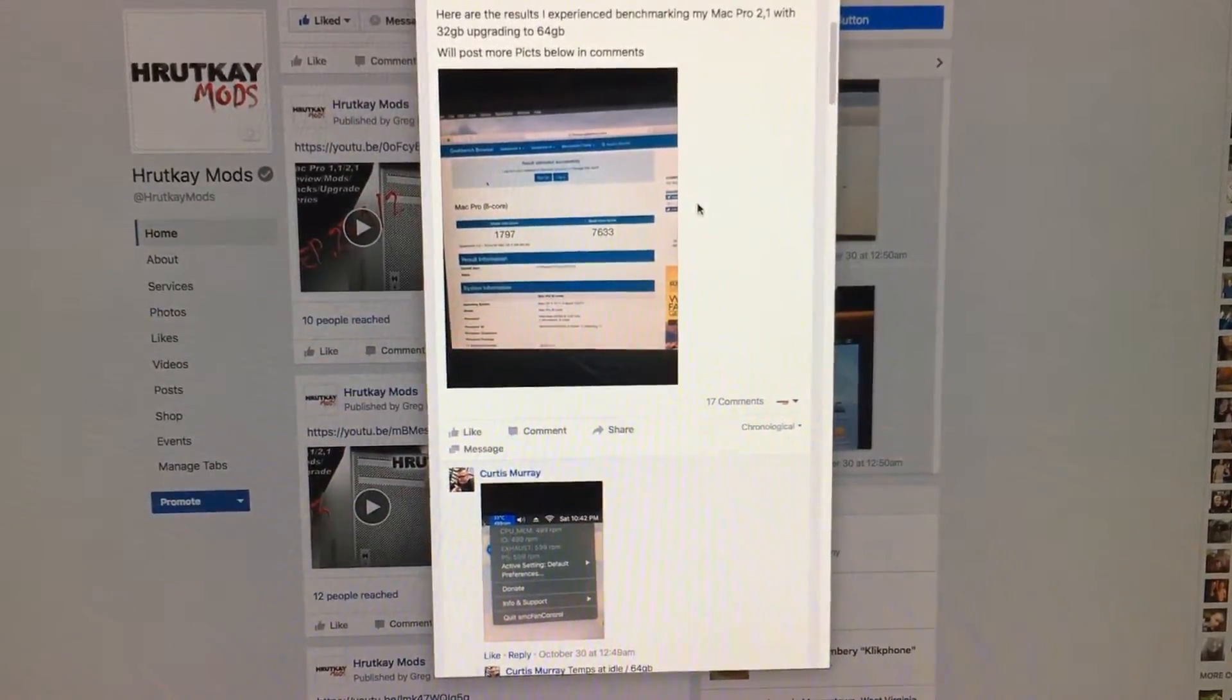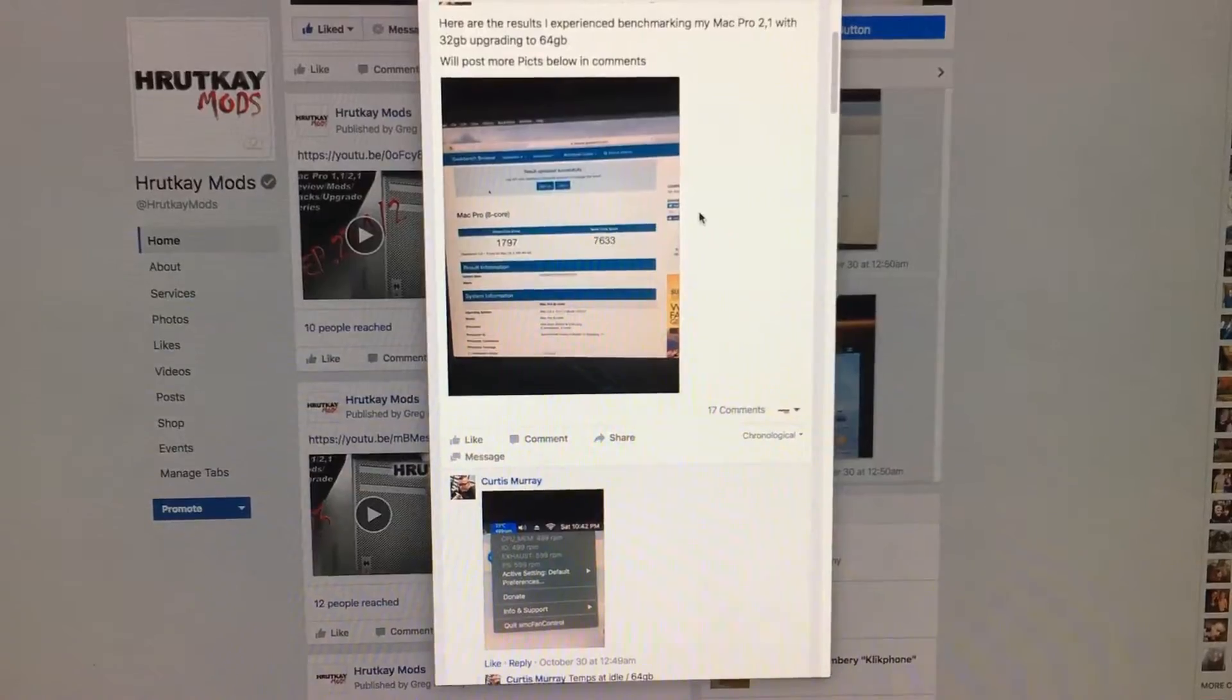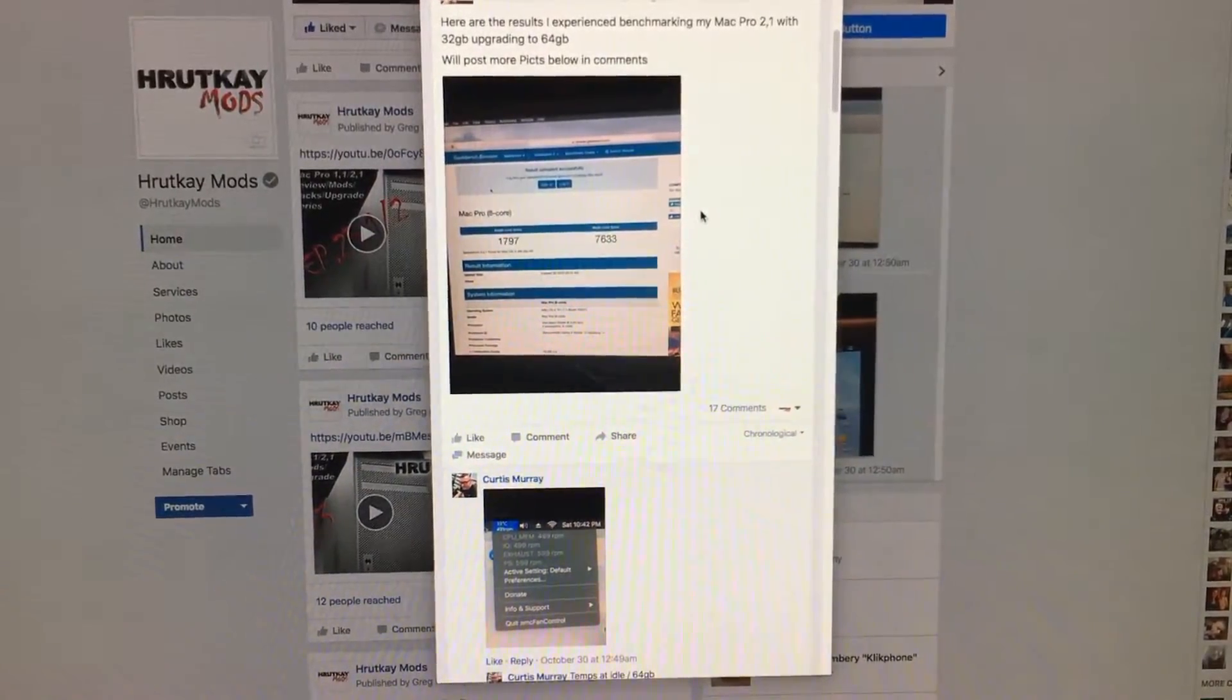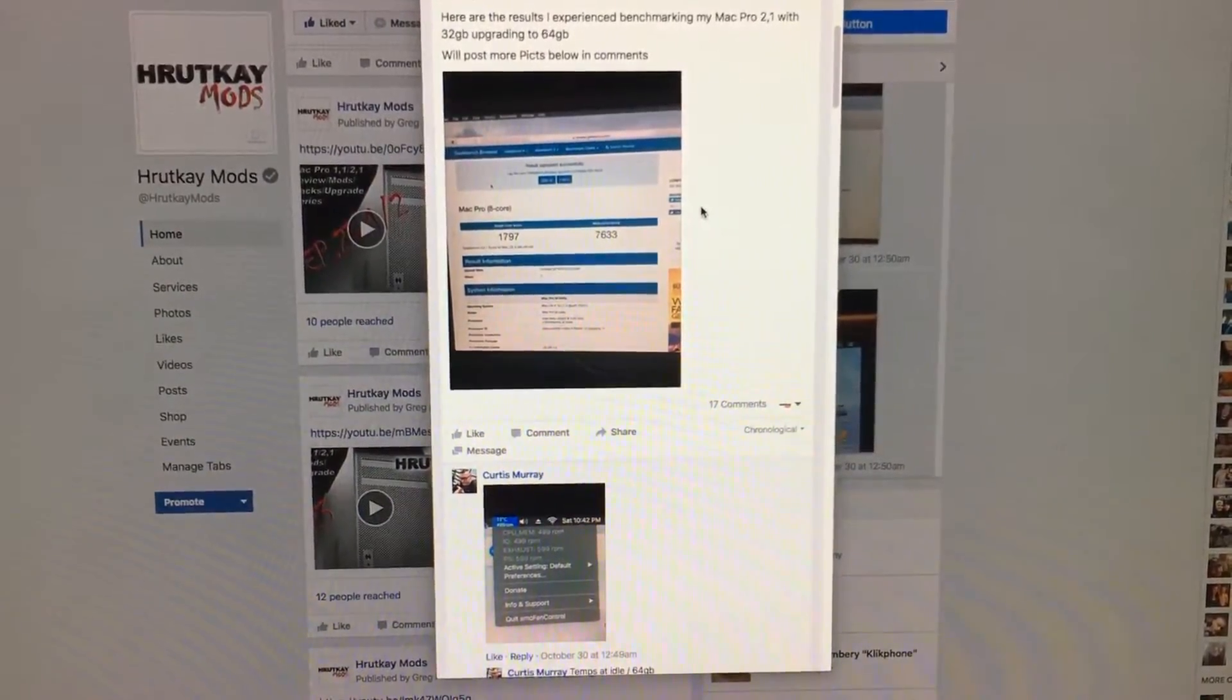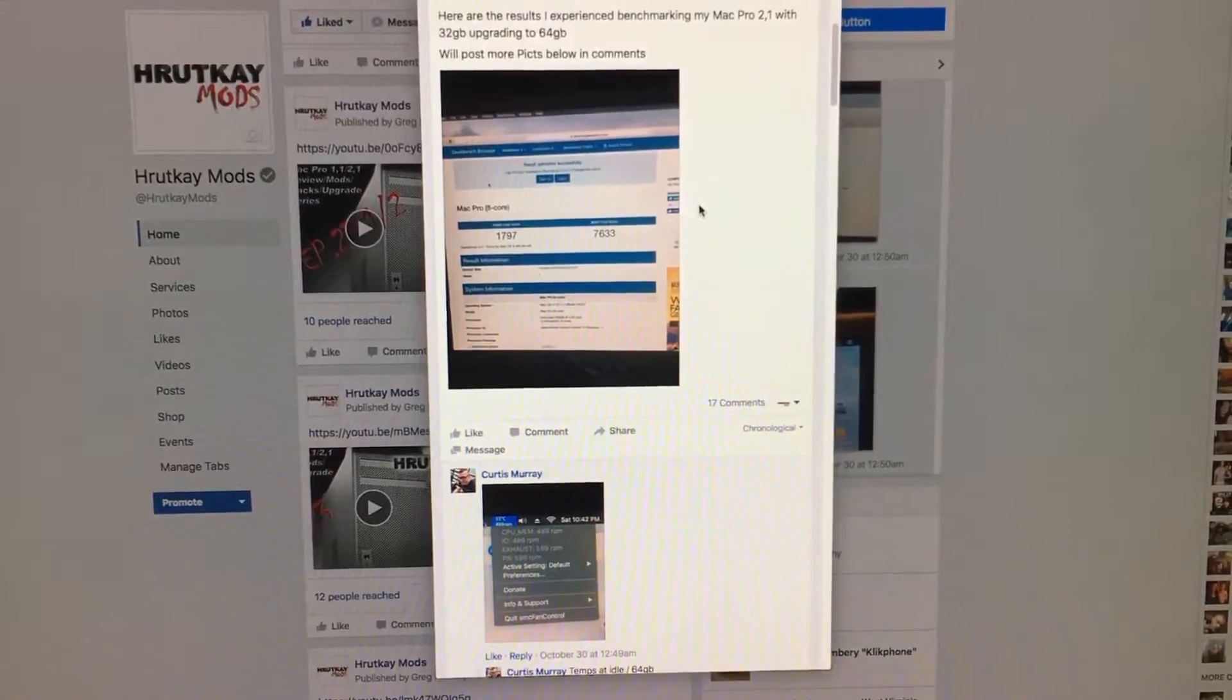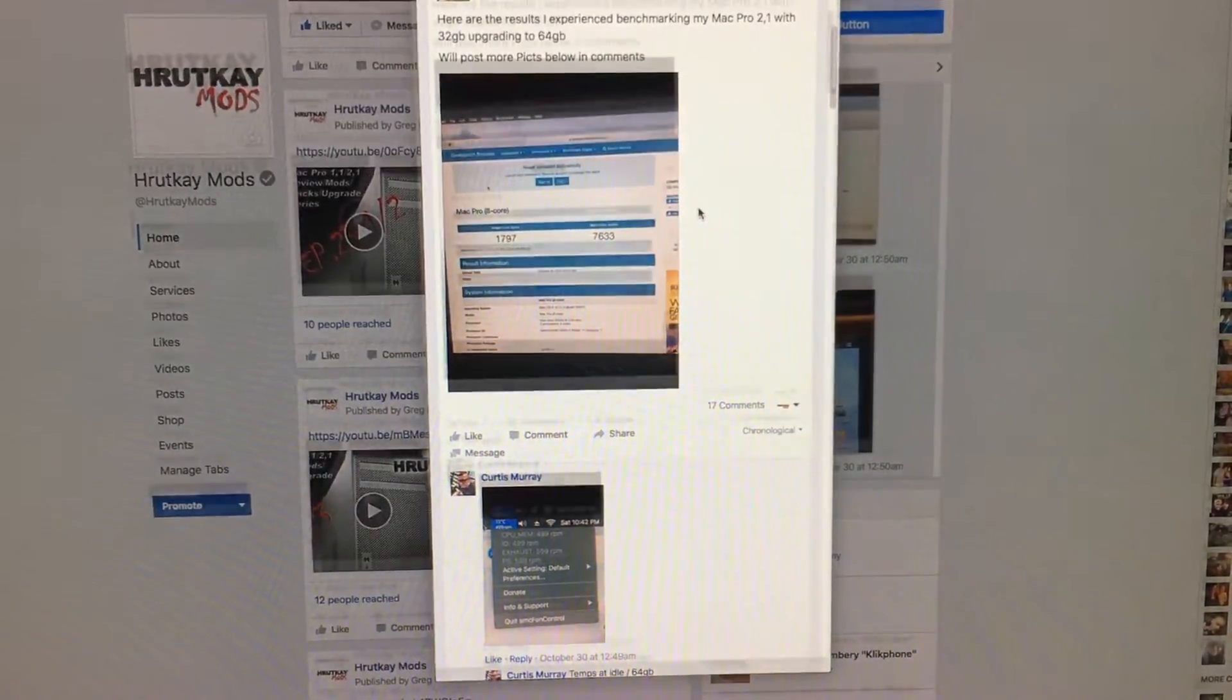But in actuality it's still in the margin of error, which means the system is still running basically at the same speed with 64 gigs as it did with 32.